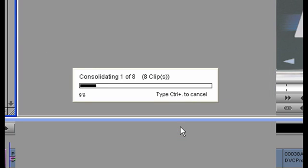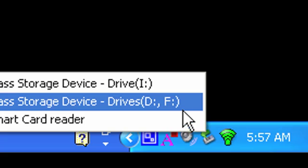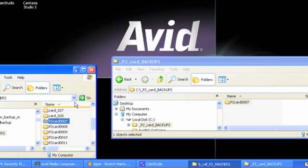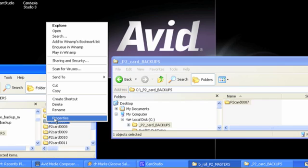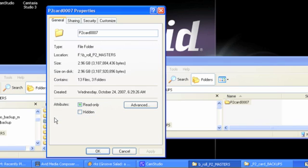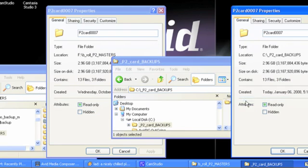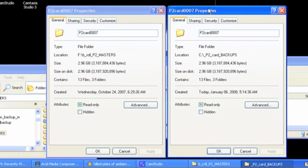Once the consolidation process is complete, be sure to eject or disconnect the device or path to the original P2 media so that you can continue editing the consolidated copy of that media. Having both the original media and the consolidated copy online at the same time can cause problems and confusions, both for the operators and for the software.